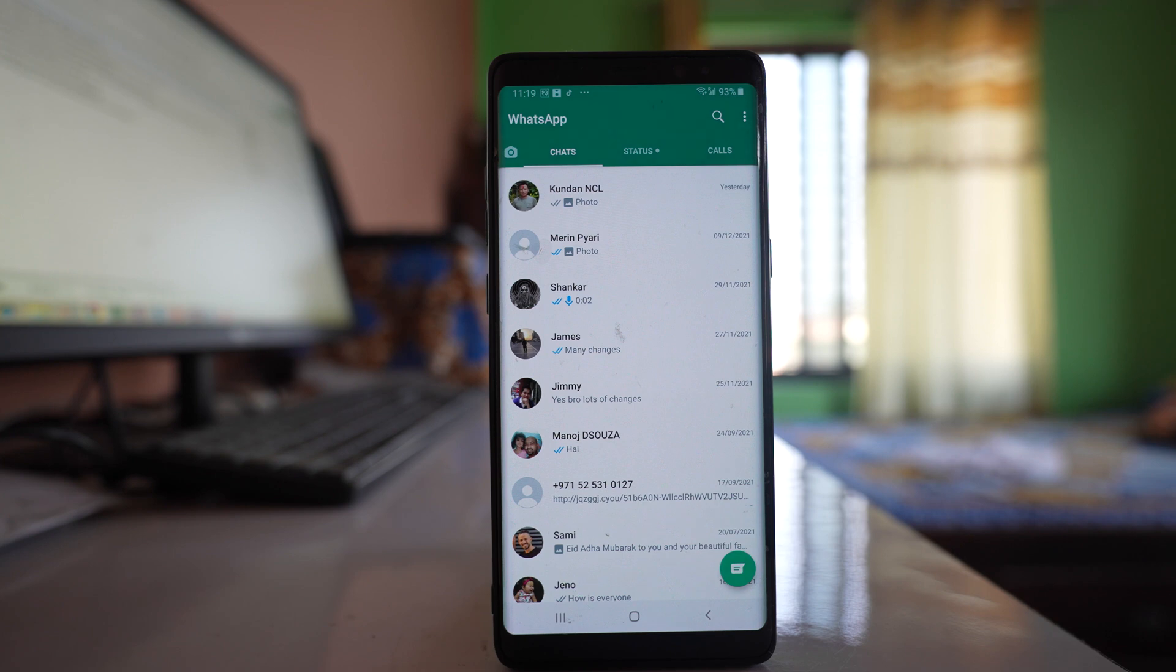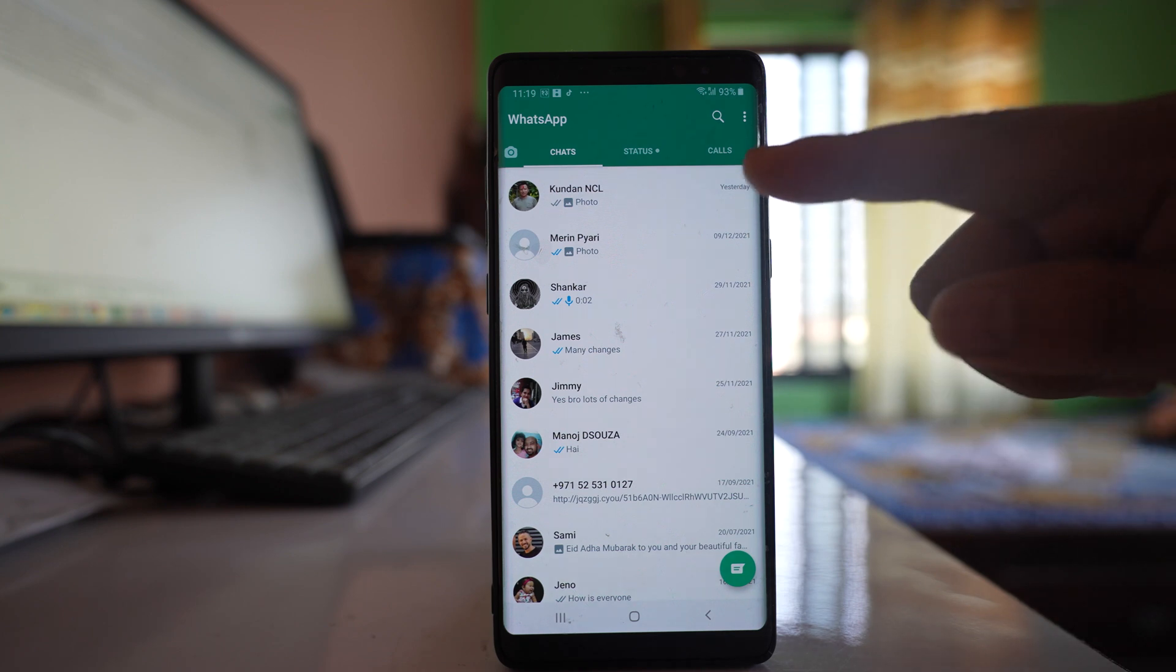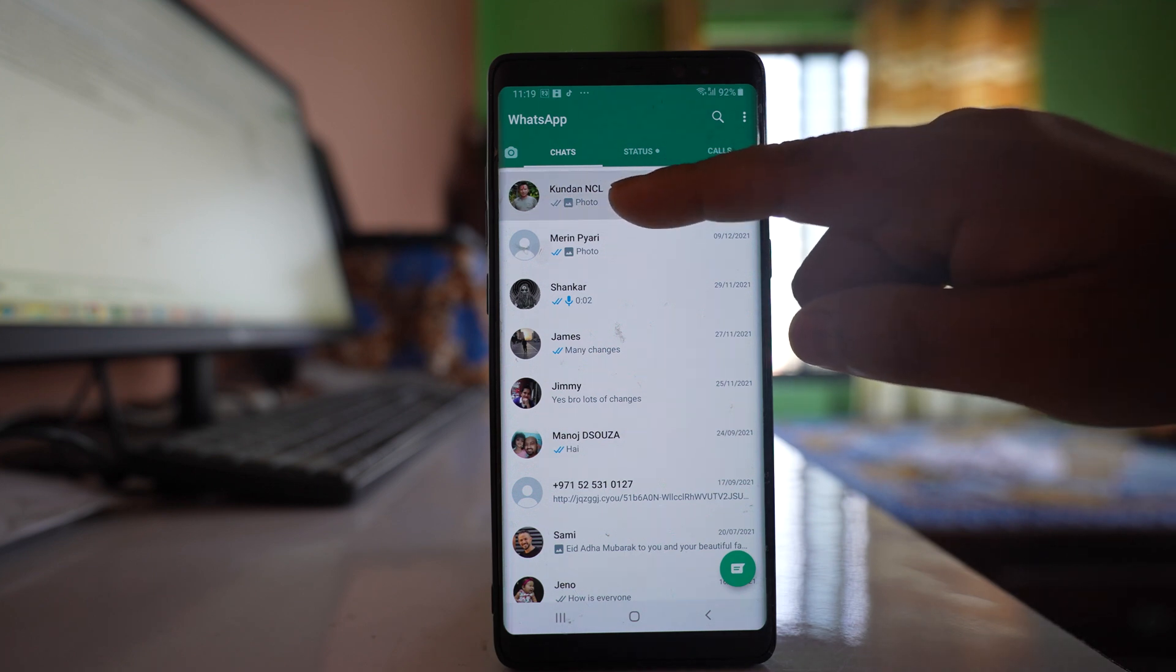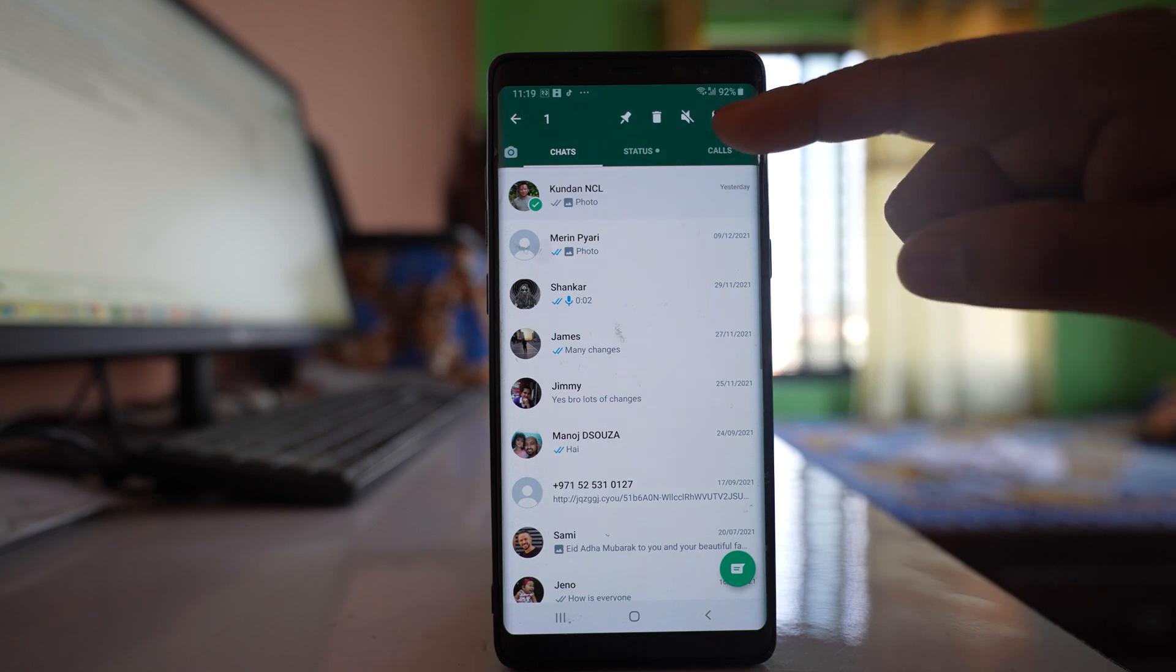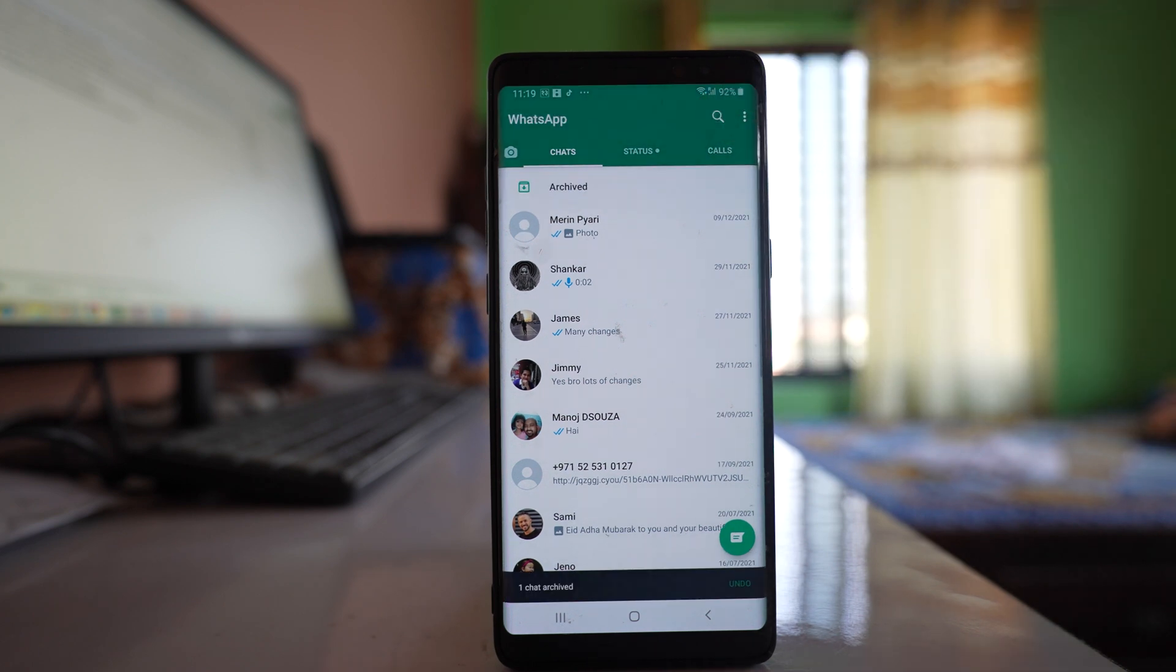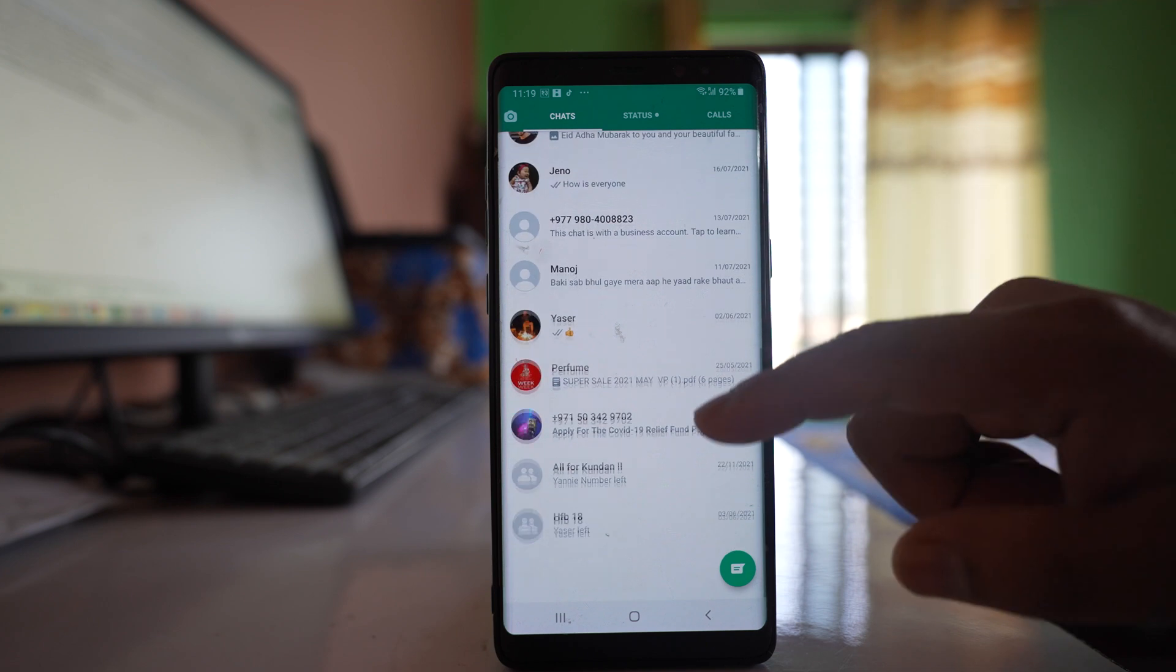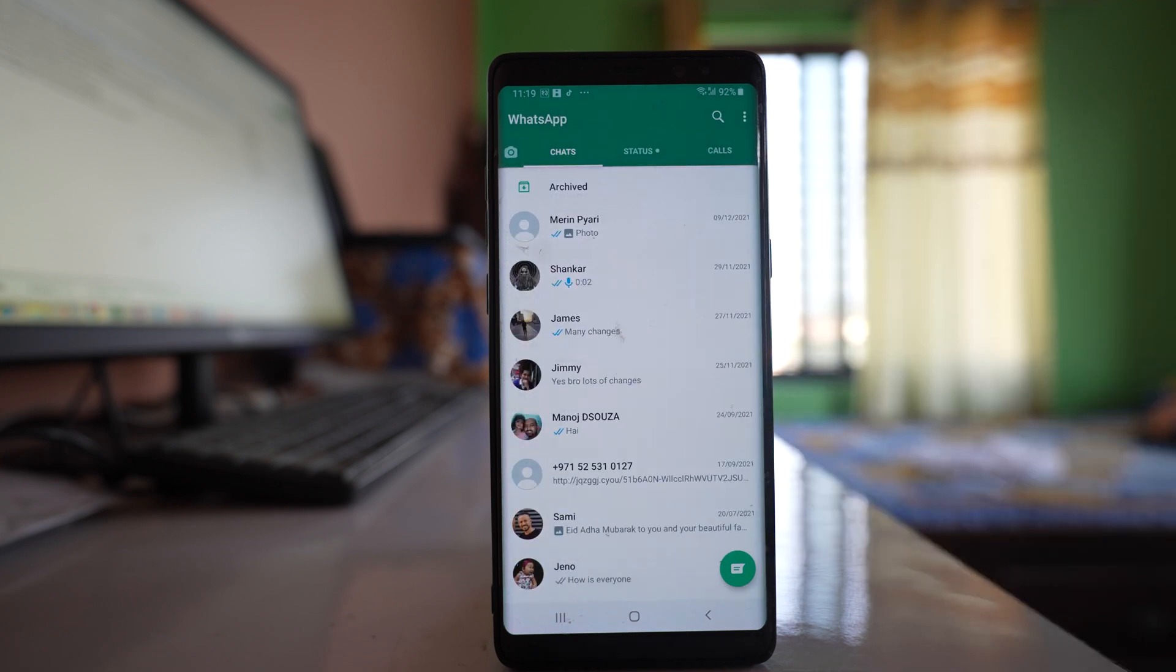But suppose if you want to hide only chat with a particular contact, then the only option for that will be to archive the chat. So I have to tap and hold this one and there is an archive button. I will archive it and the chat will be hidden from the main screen.